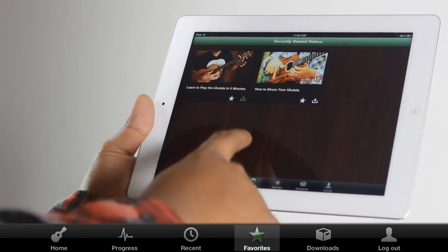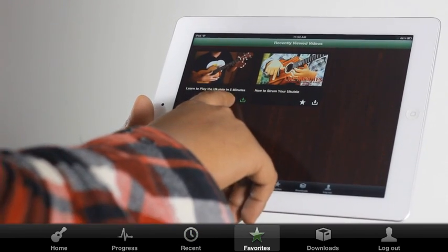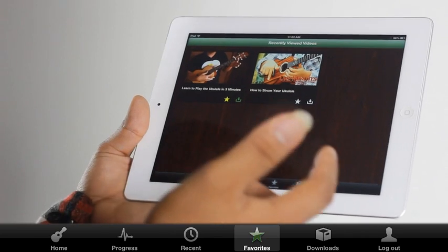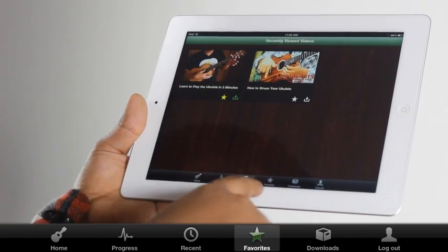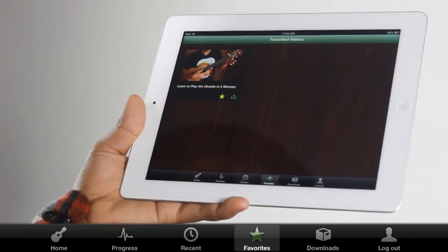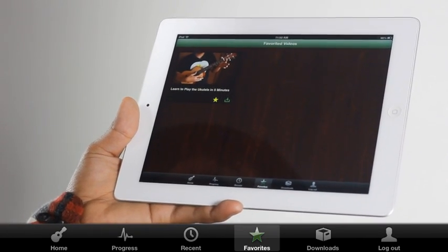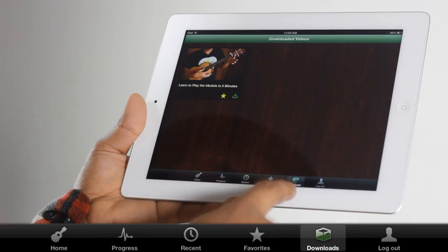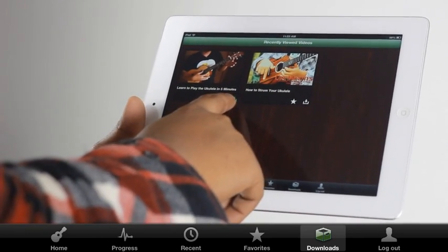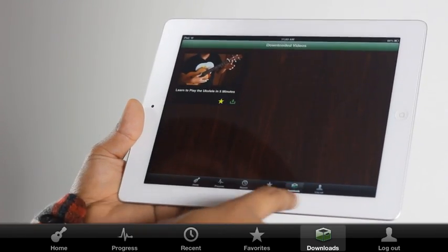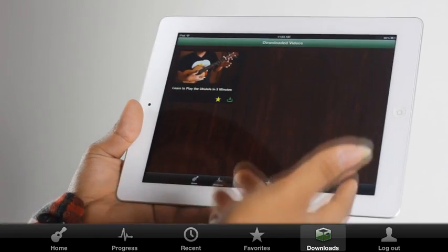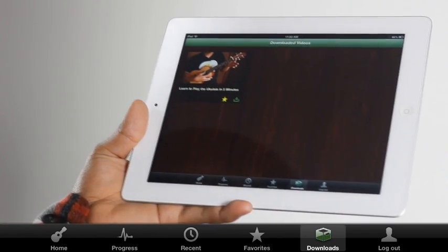Favorites — if you click on the star it marks it as your favorite and goes on your favorite videos. You can also download videos by clicking on the download button and it will show up on the downloaded videos tab.